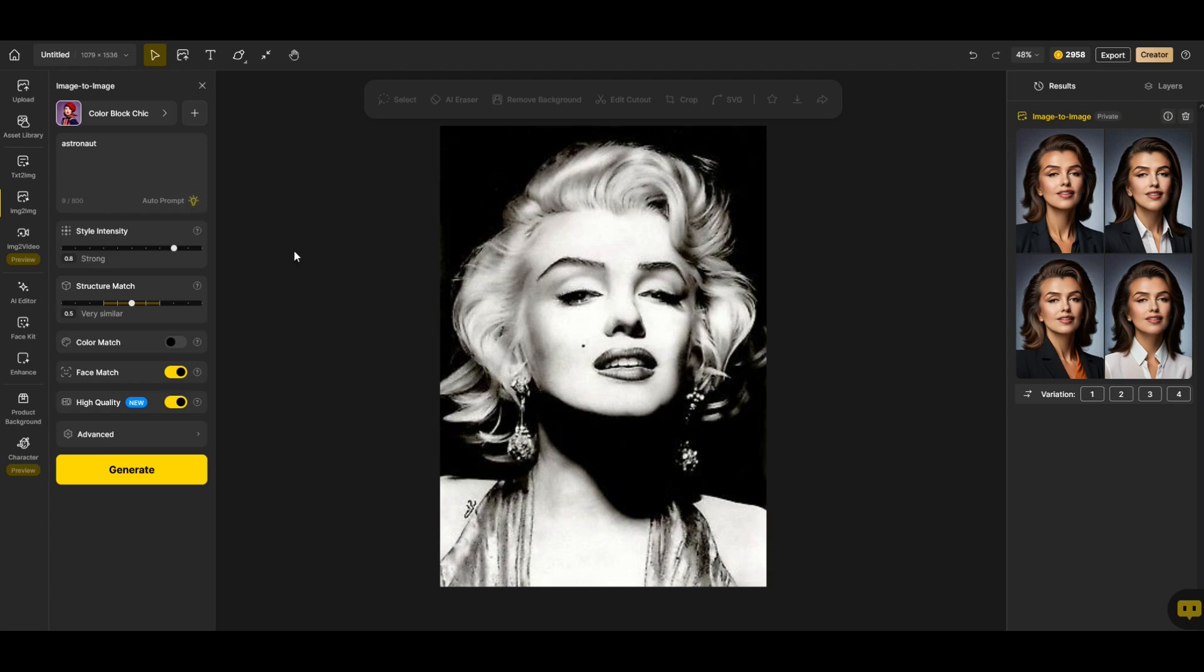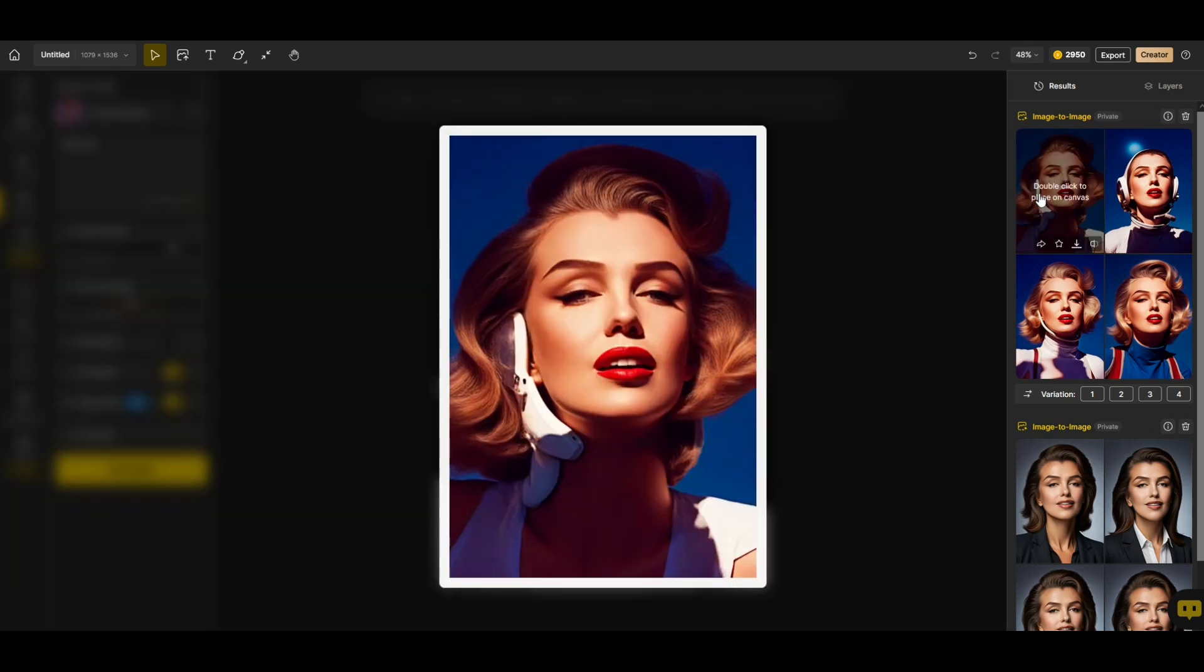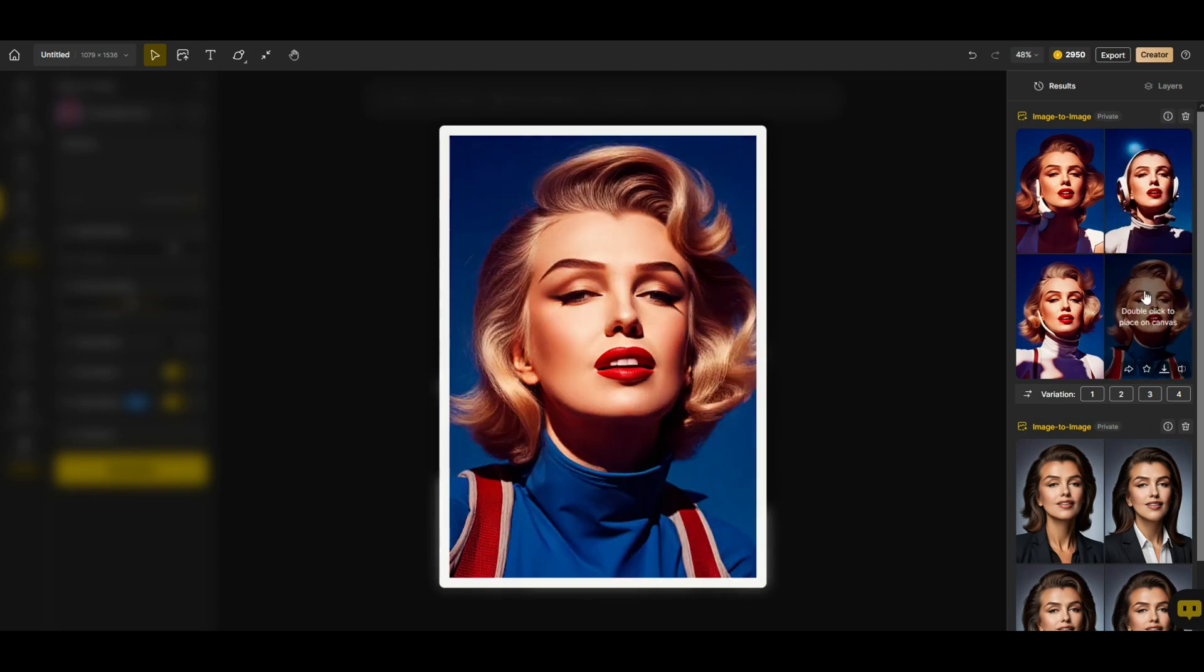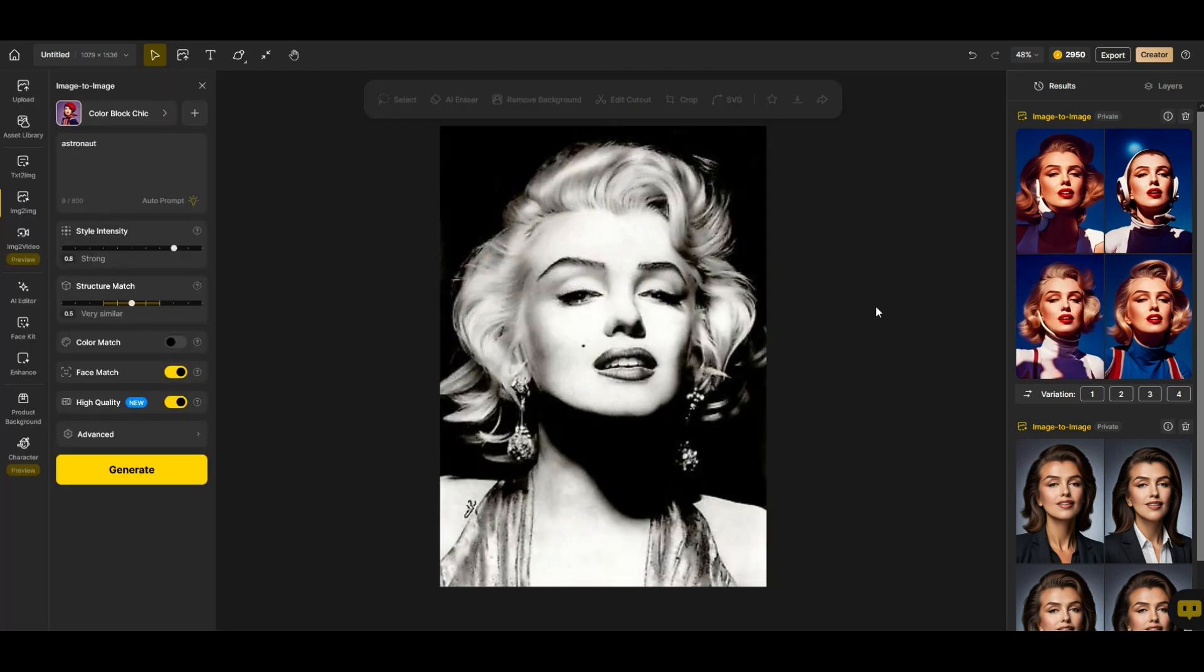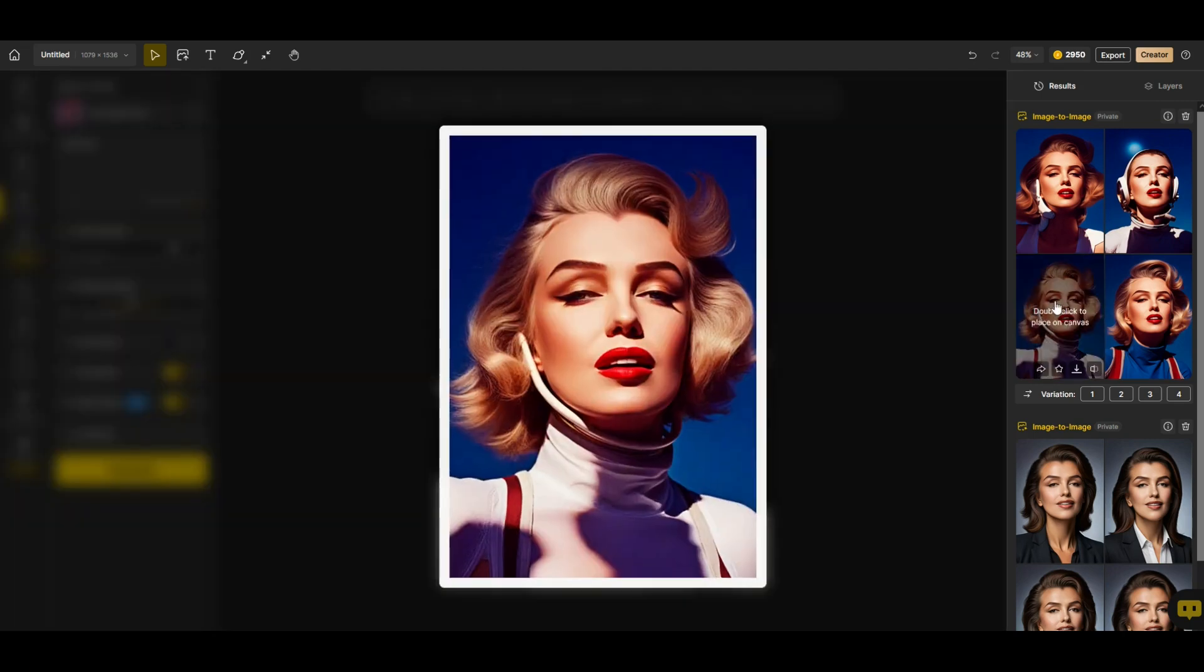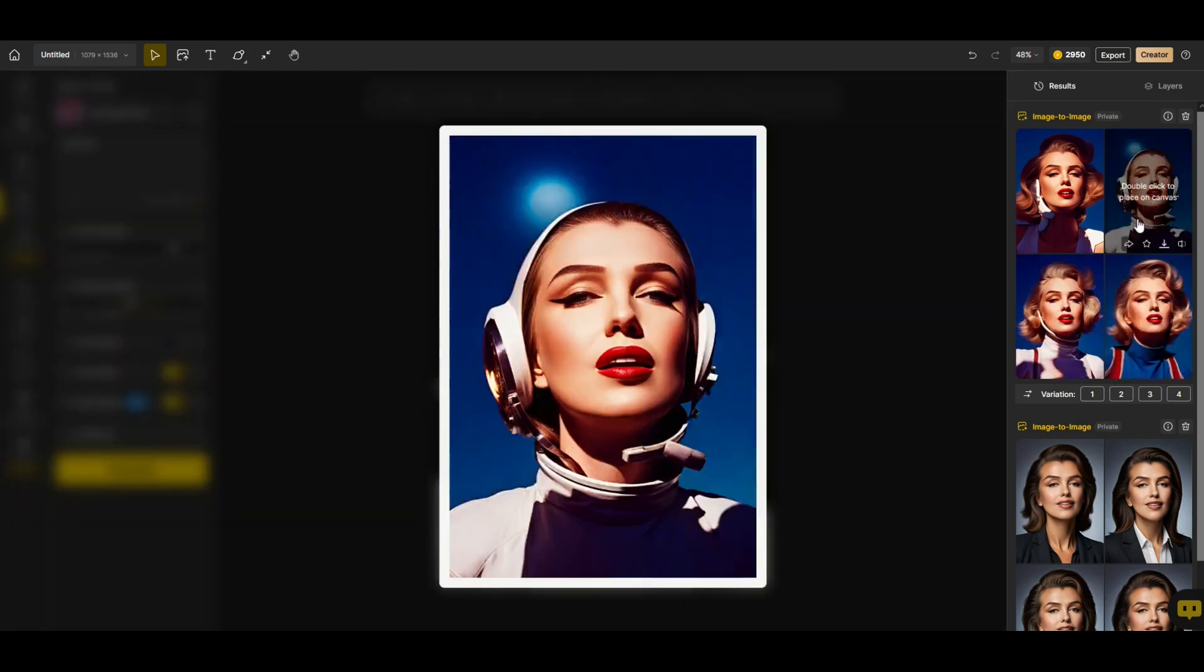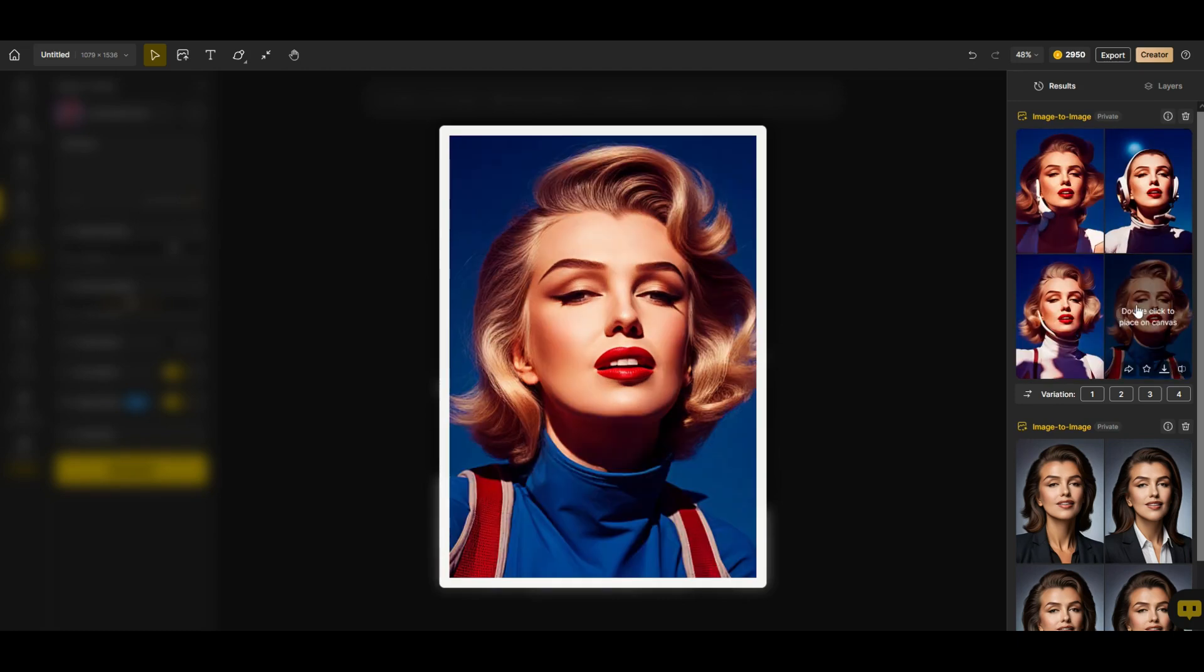I'm going to run this through one more time. I've picked a filter that says color block chic and I've typed in my text is astronaut. Now I'm going to click generate. We can see here the results are a combination of the filter and the text. This is an astronaut view of Marilyn Monroe. That face is almost exactly the same as the original. But the AI really has some fun using the filter and the text to make this a really beautiful piece of art.